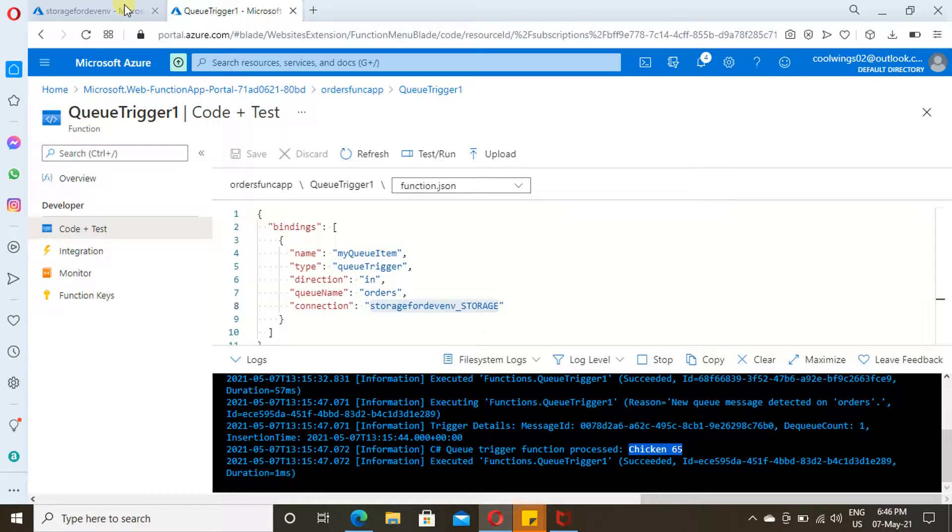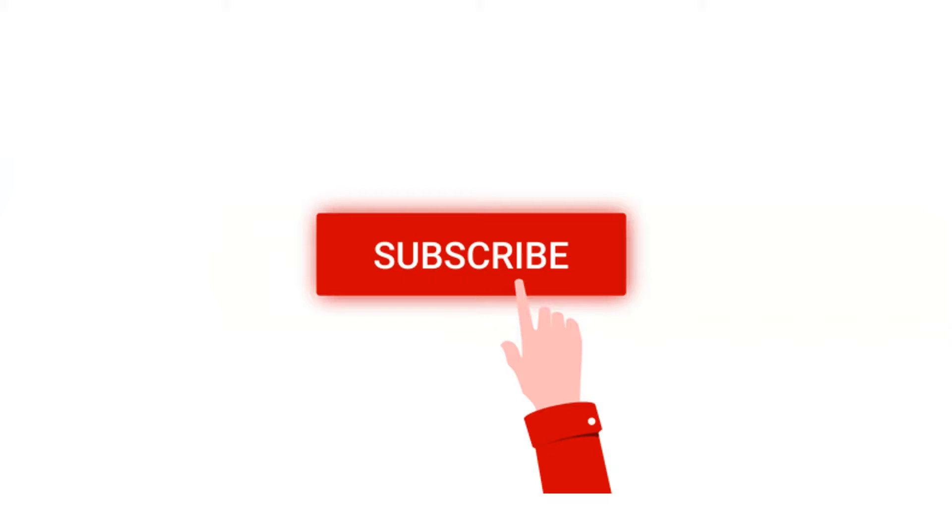That's it. Thank you for watching this video. I request you to subscribe to my channel. We will meet up again in the next video. Bye-bye.